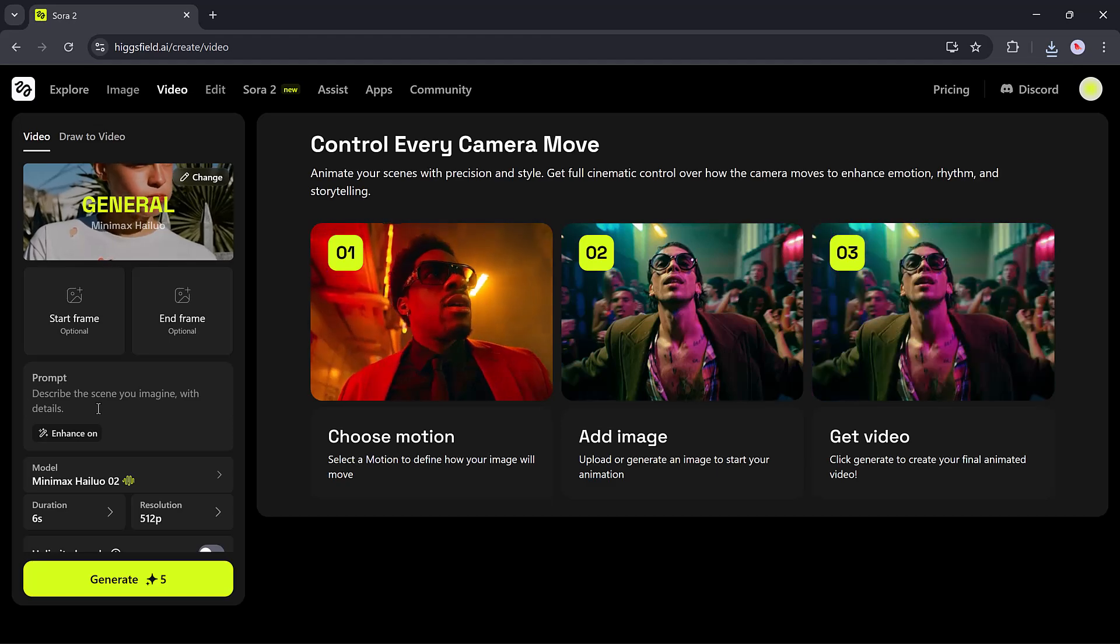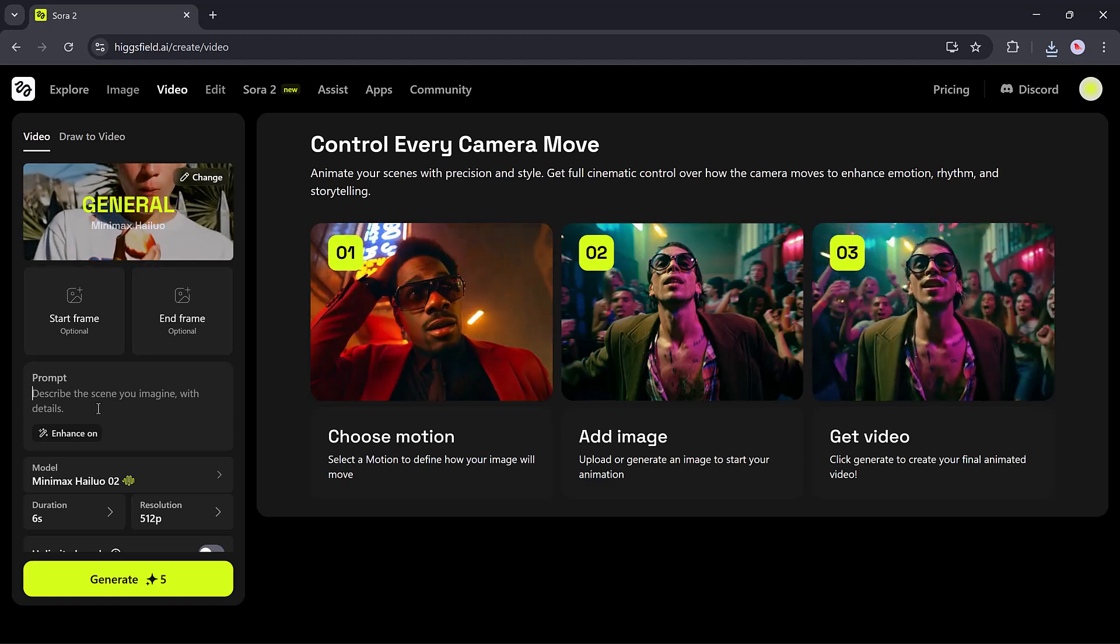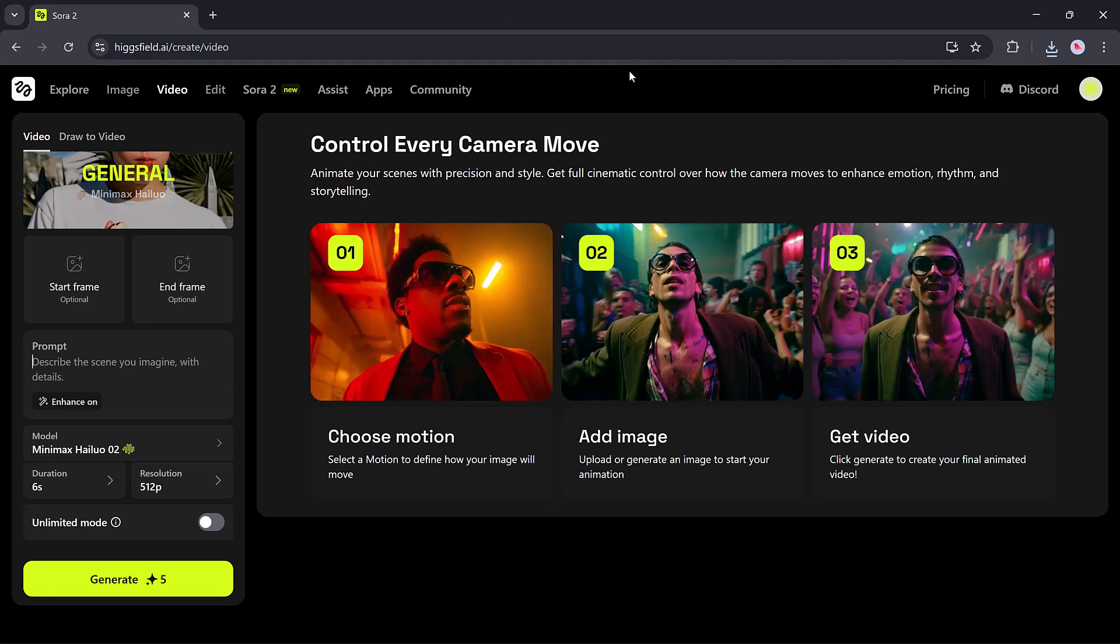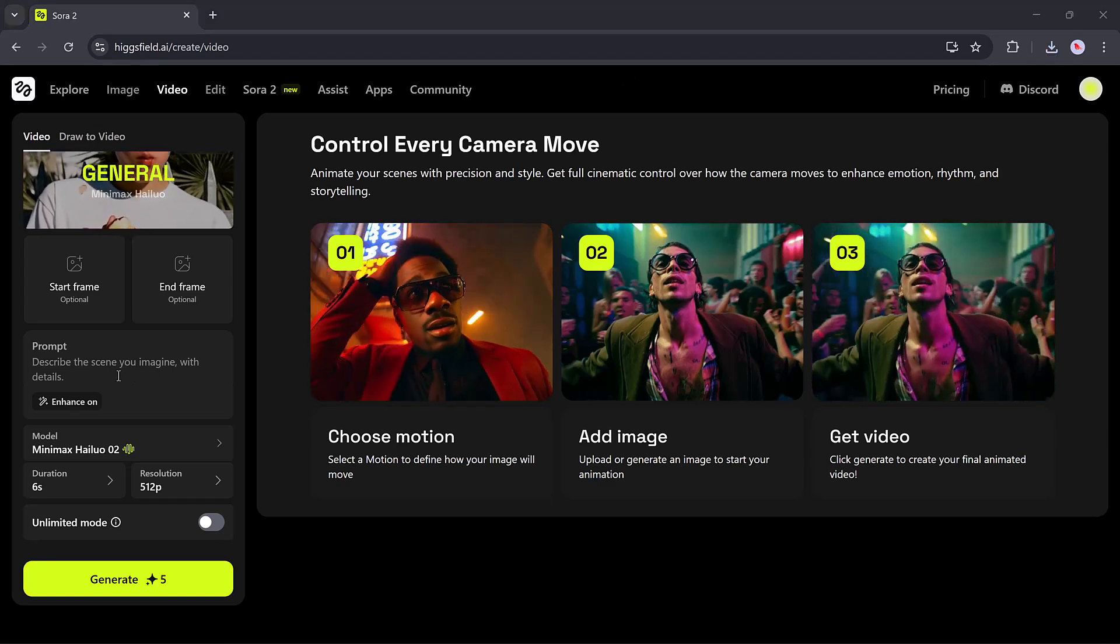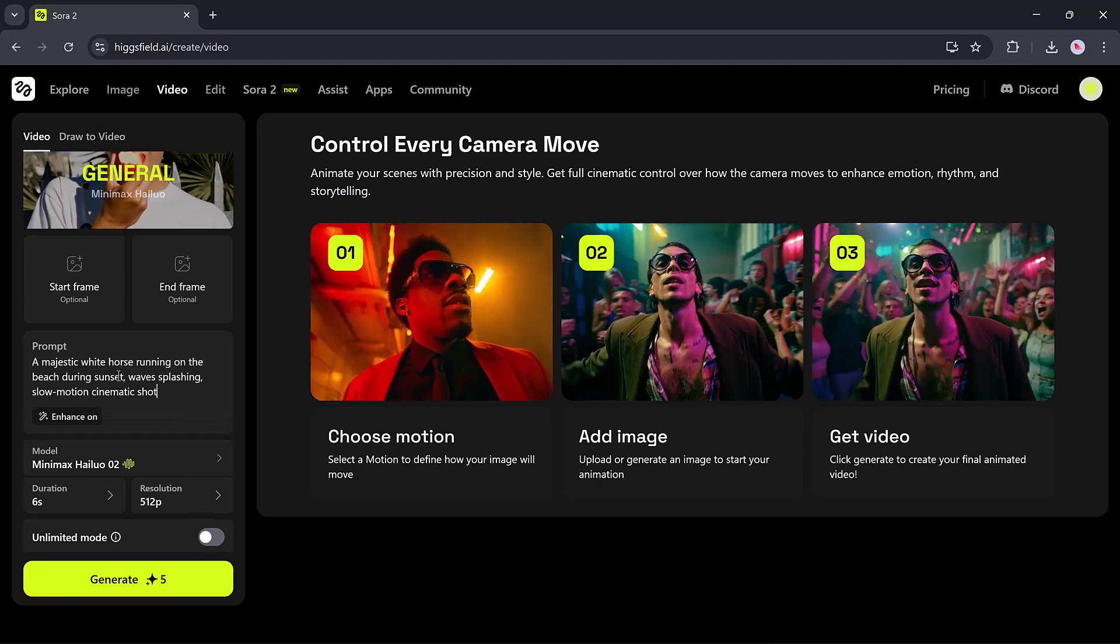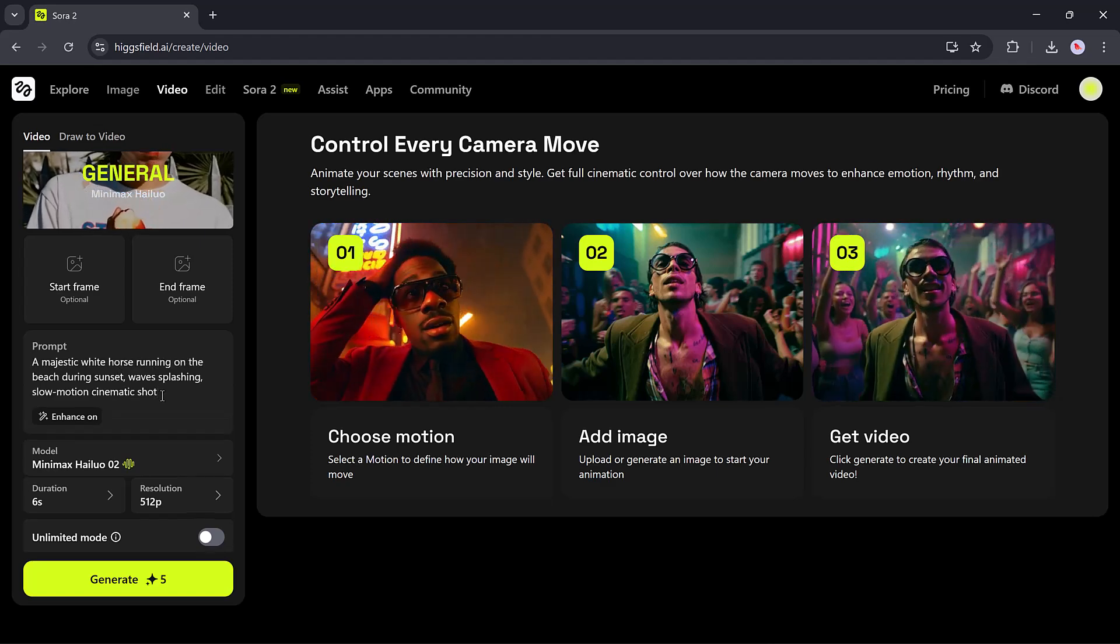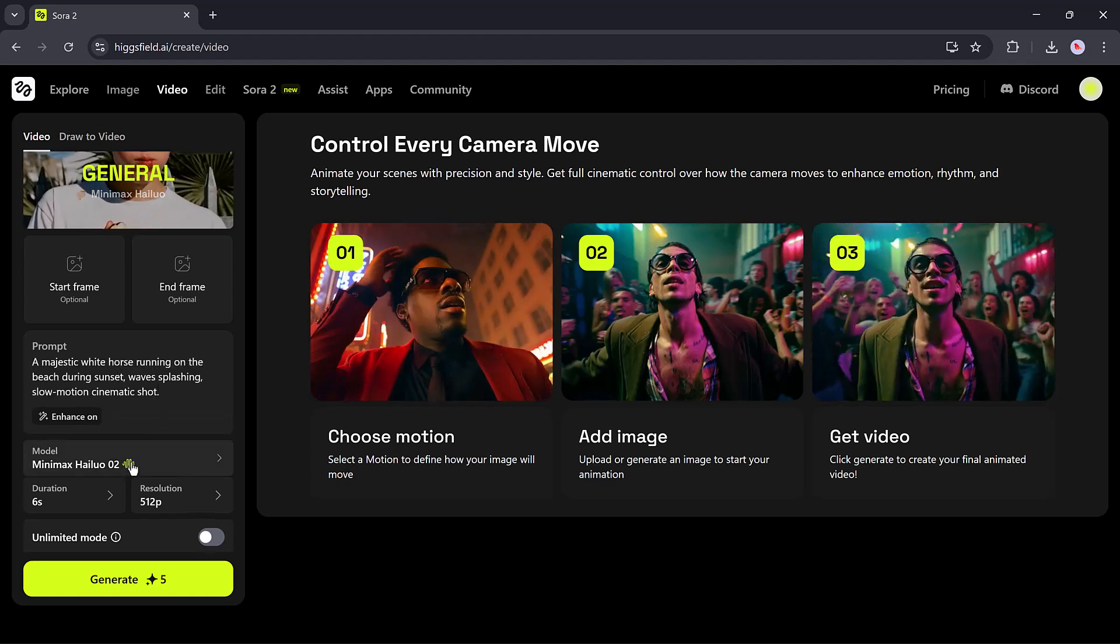AI video generation. This is where the magic happens. You can create full AI videos using just a few words, or combine them with your own reference image for even more accuracy. I will enter the prompt and select the model like Sora 2.